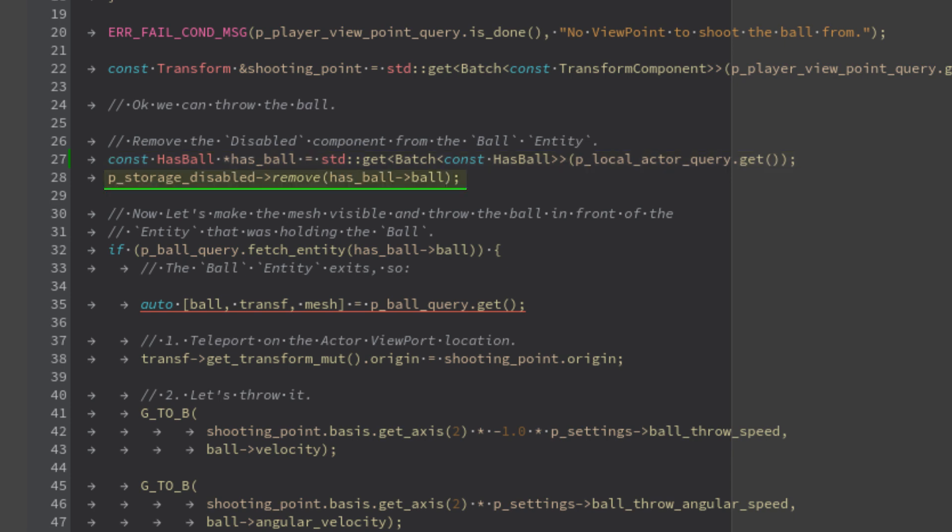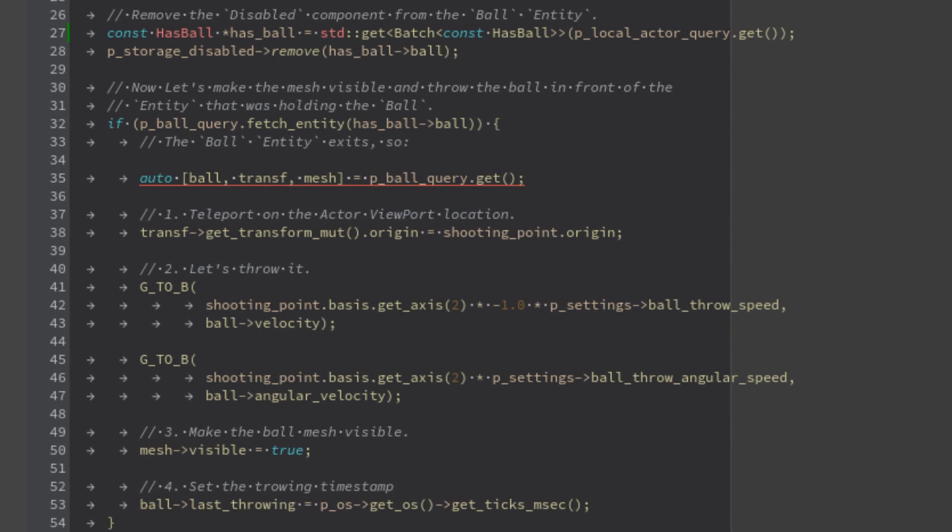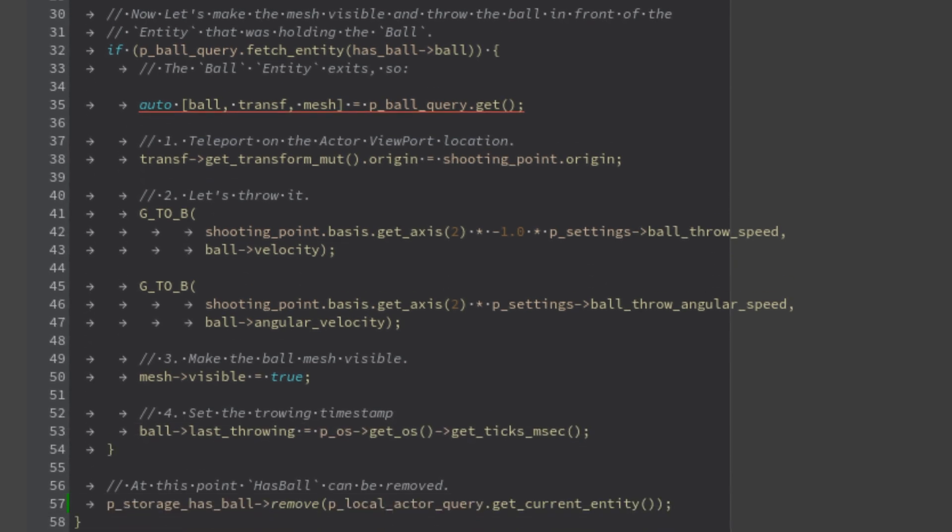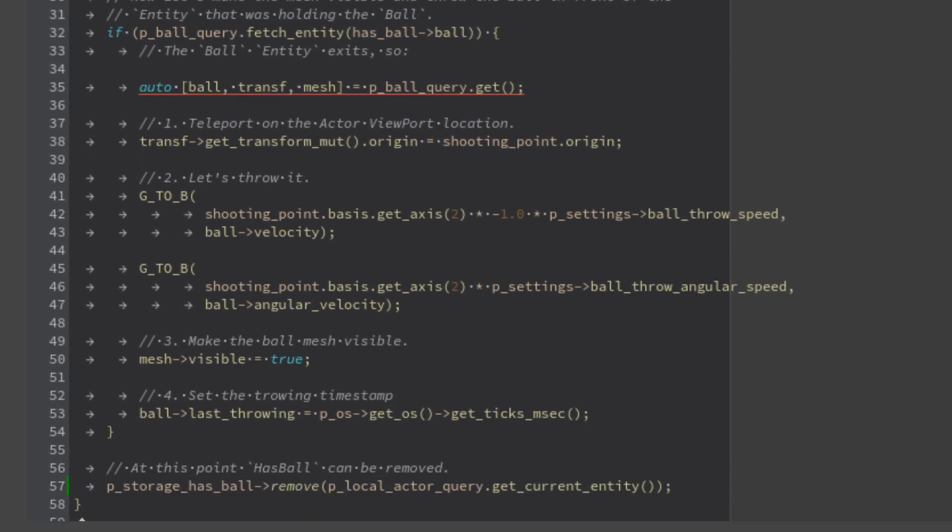Now we need to teleport the ball on the actor viewpoint, which is just the camera location, and impress the throwing velocity. To do it, we can just use the ball query, fetching the specific ball and obtaining its components.